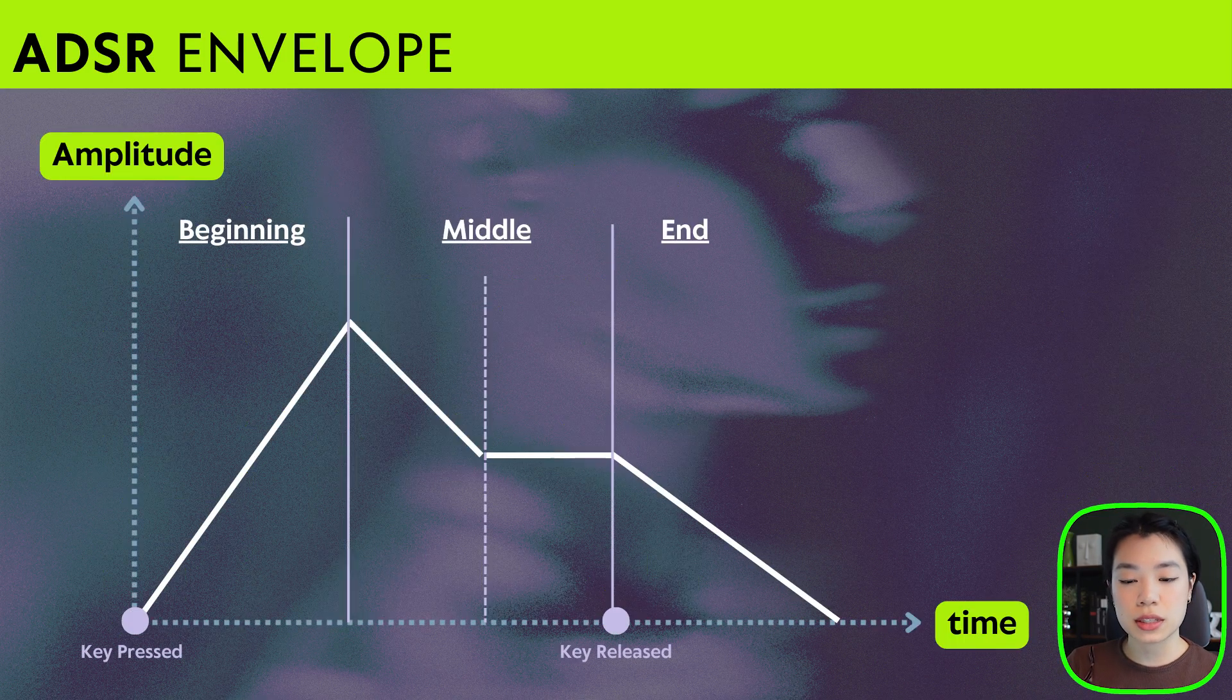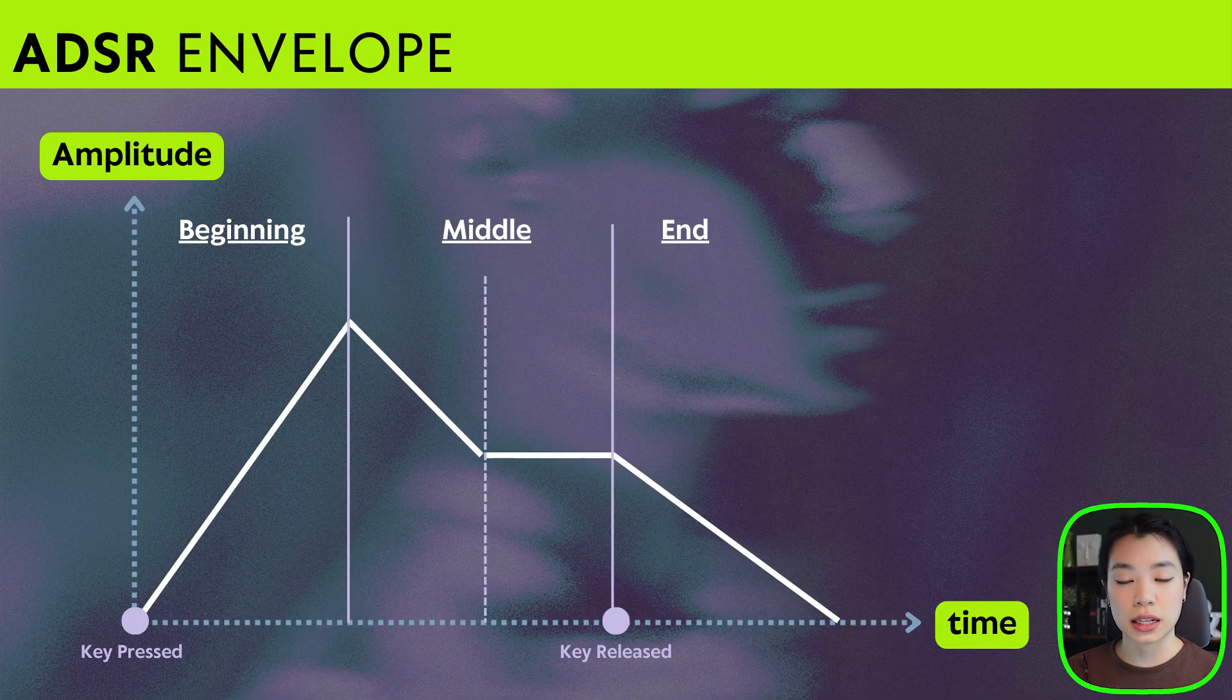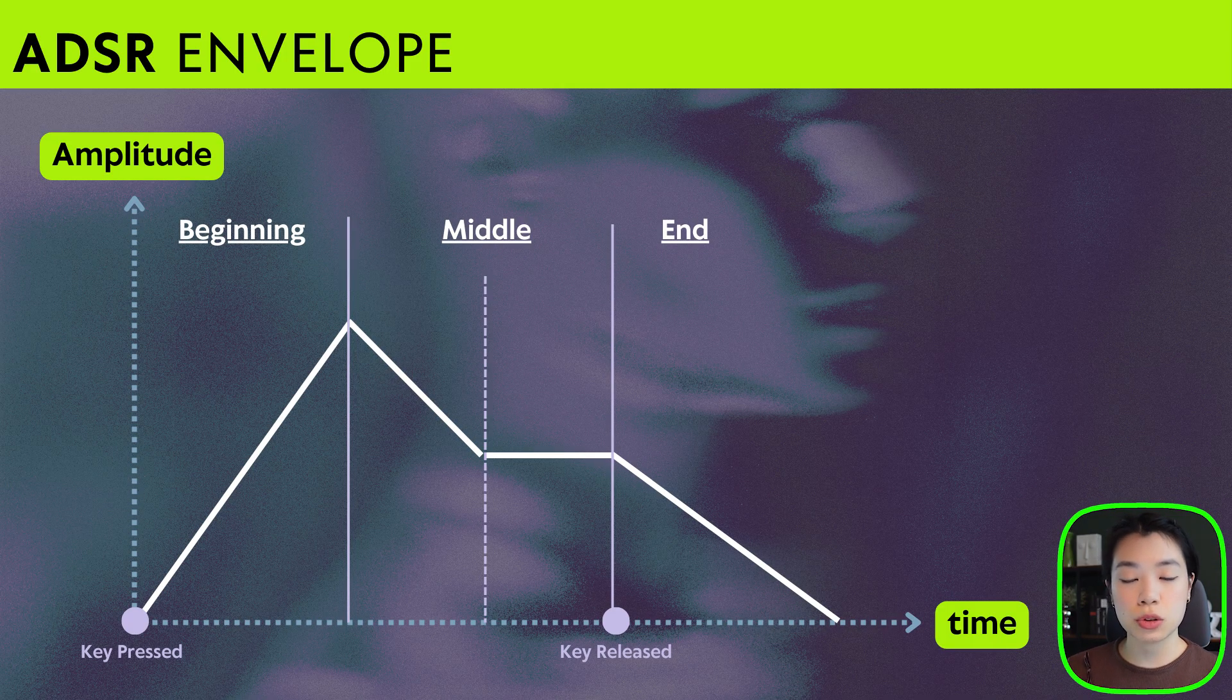There are three different stages of sound: the beginning, the middle, and the end. And we're going to be controlling two things: amplitude or volume, and how long it takes to get to that volume.